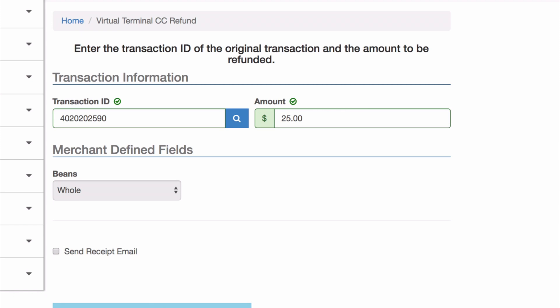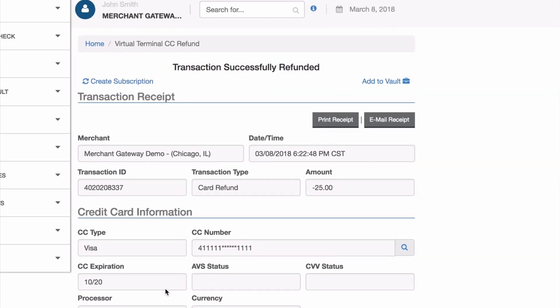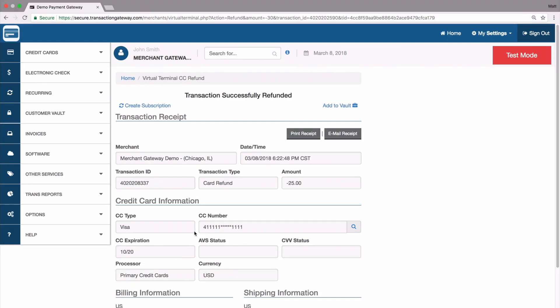I'm going to hit refund, and there we are, it was successfully refunded. And you can see the amount of $25.